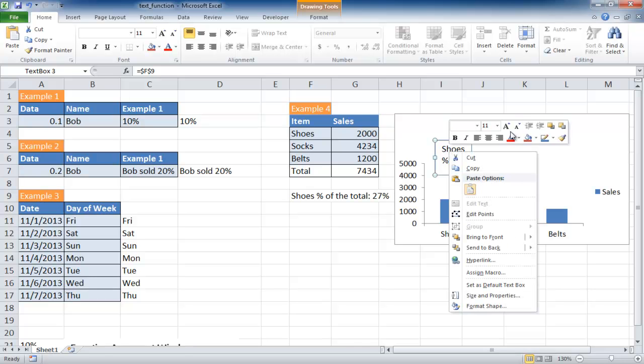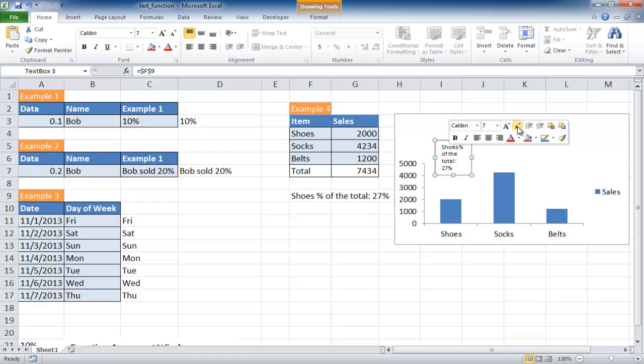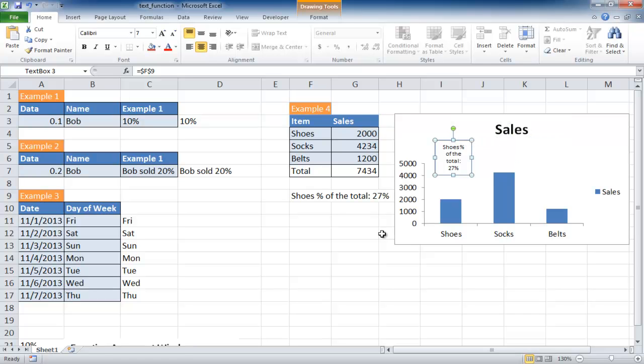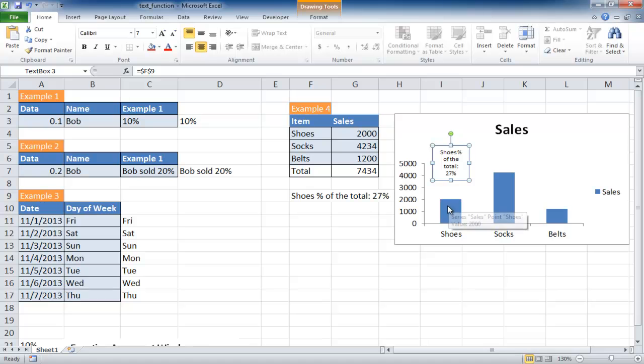It's not all there because the font is a little big, so I can click in this box, right click and reduce the font size. Let's reduce it to seven, and then center that. Now you can see it's centered on top of the shoes column.